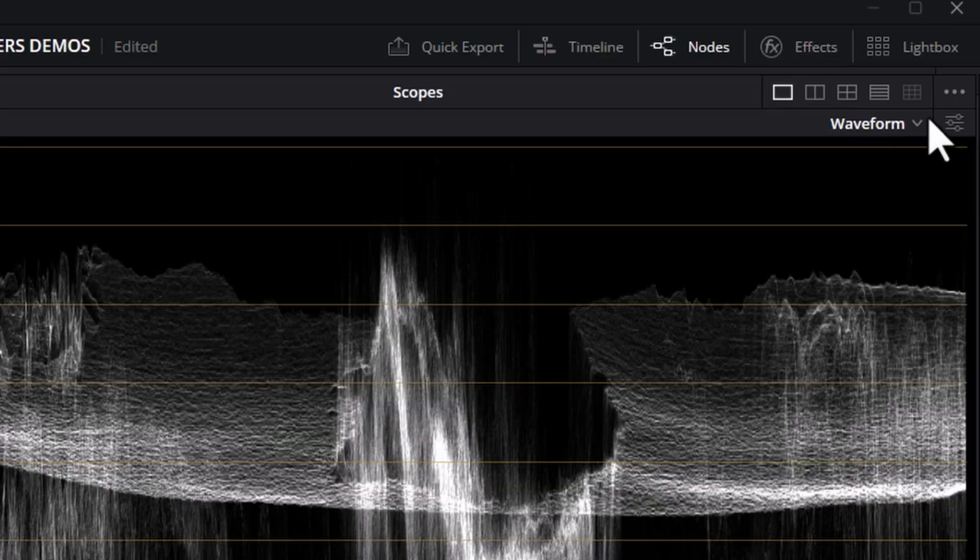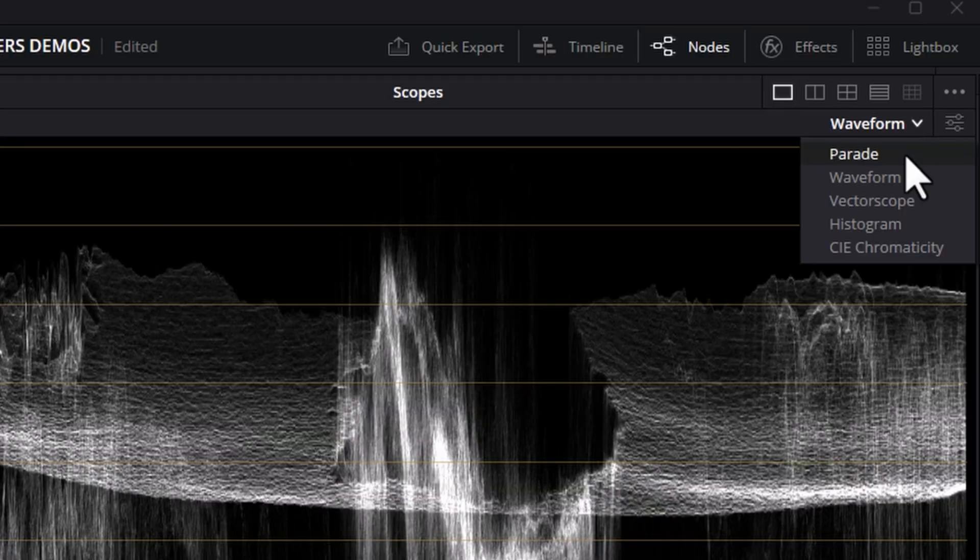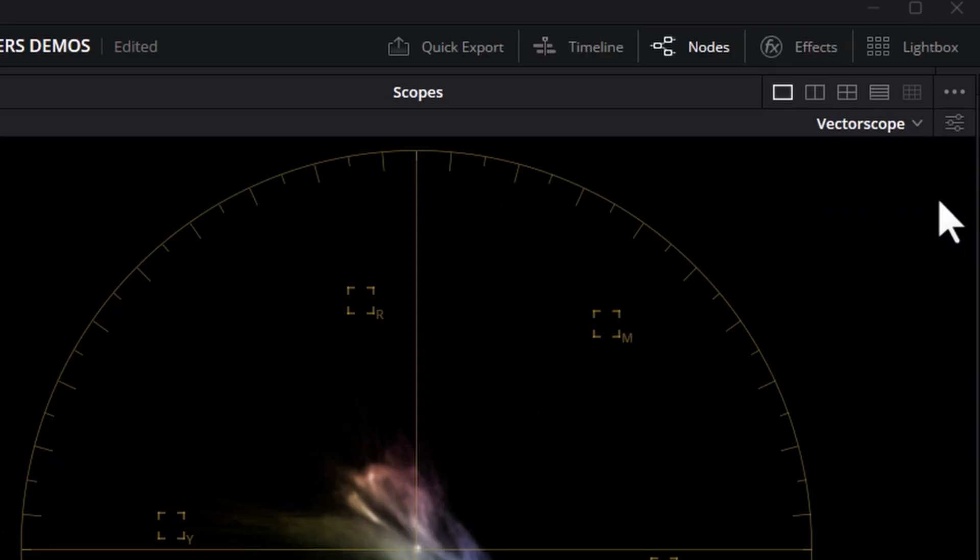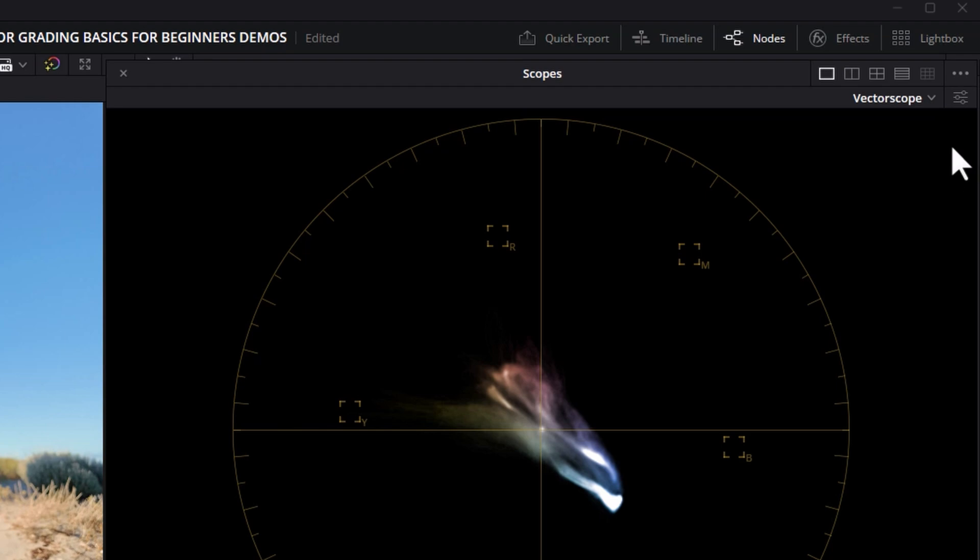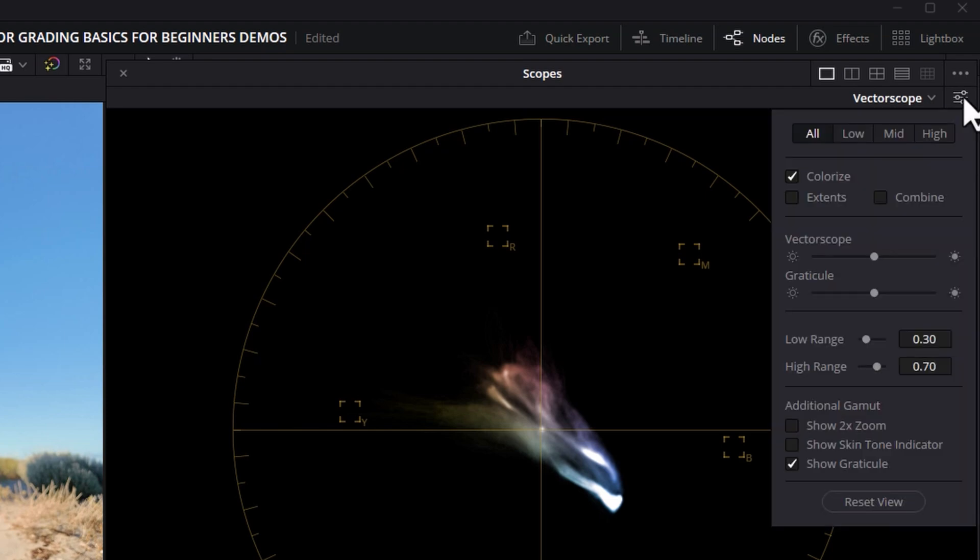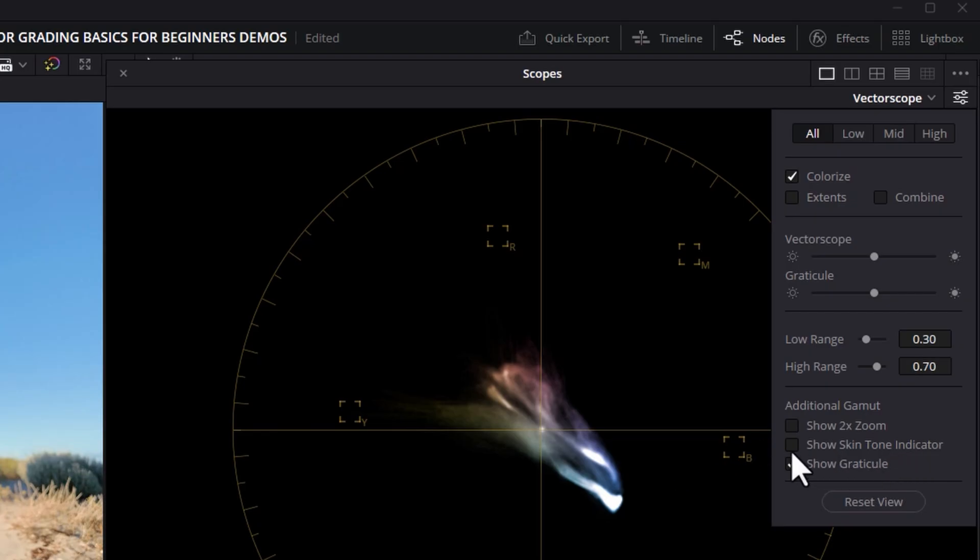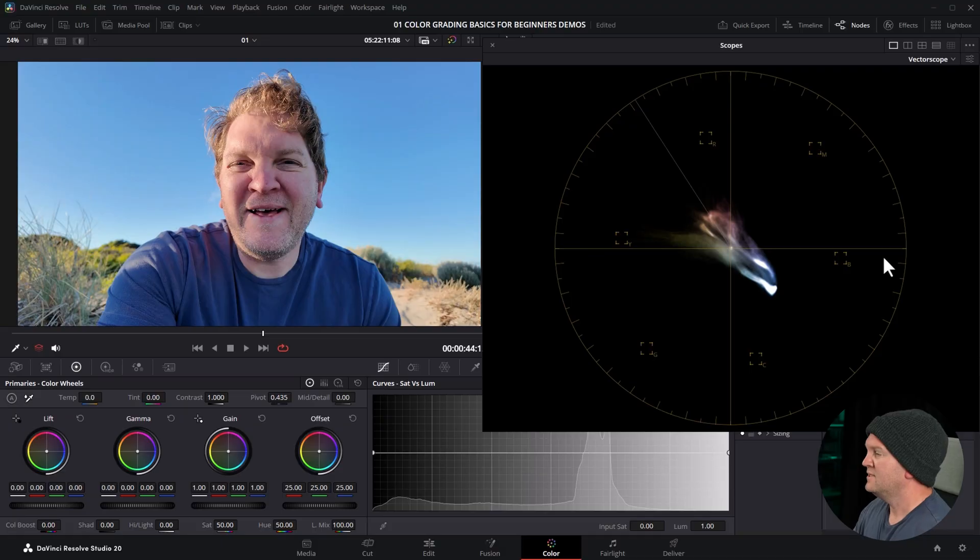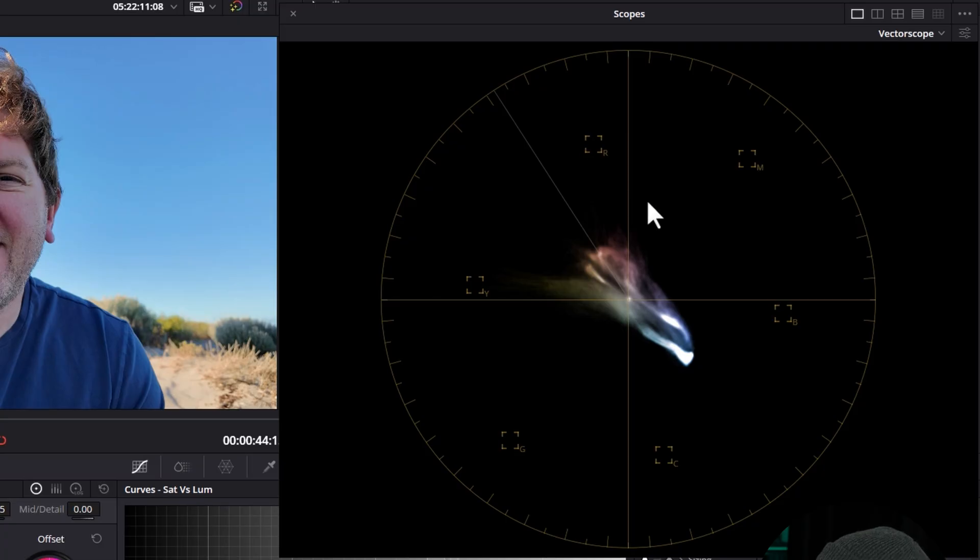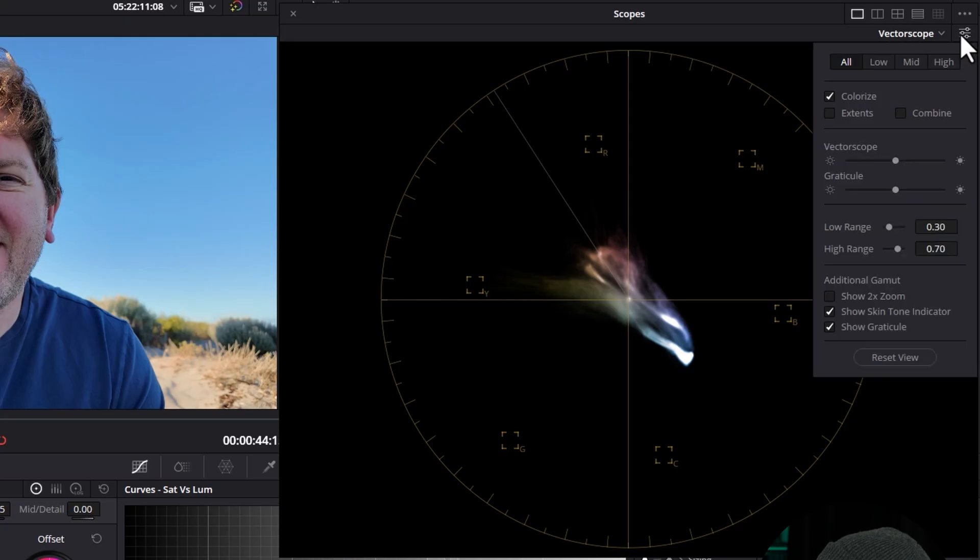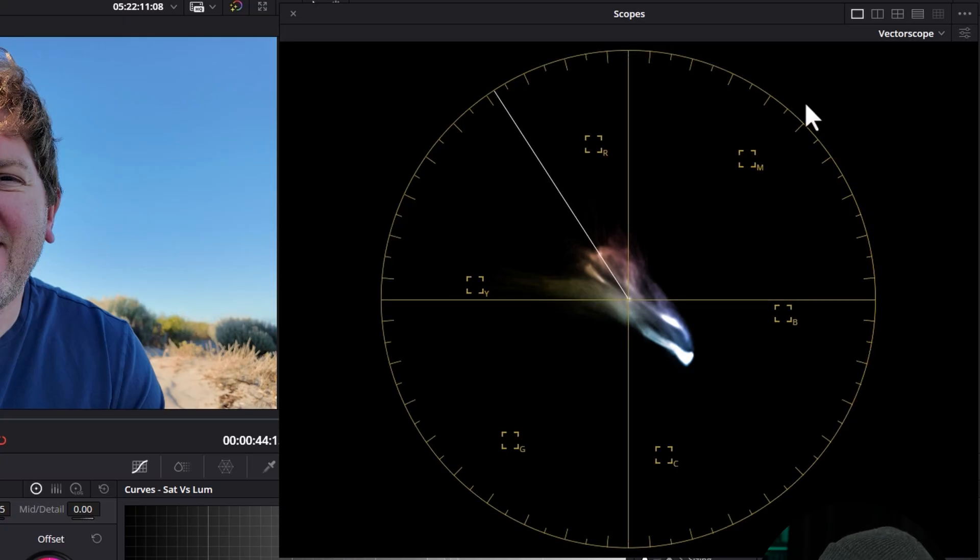Let's move on to the second essential scope. We're going to come up here, click this dropdown and change this to vectorscope. The vectorscope is all about visualizing the color information in your image. Let's open up the options for the vectorscope. One of the most important ones is to turn on this show skin tone indicator. Watch what happens here when I click this, we get this extra line. This extra line is known as the skin tone line, and it's where most people's skin tones fall, regardless of the actual color of the skin. That's because all skin has red blood flowing underneath it.